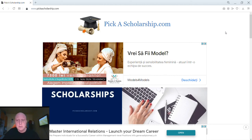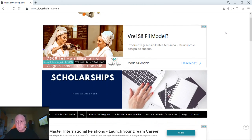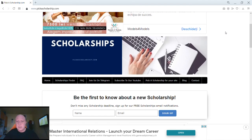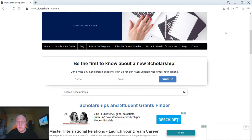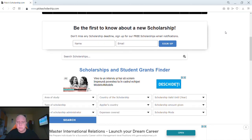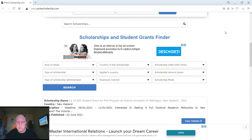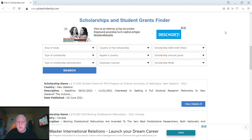Hi there, my name is Ramiro and today in this video I will show you how to search for a scholarship, how to get more details for it, and then finally how to apply to it.